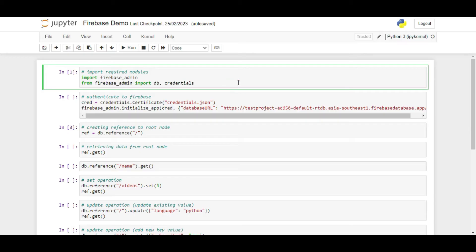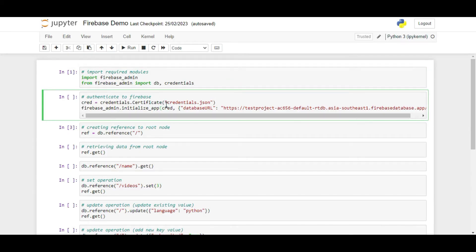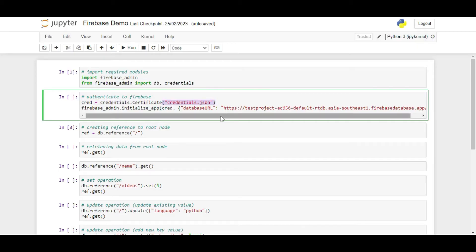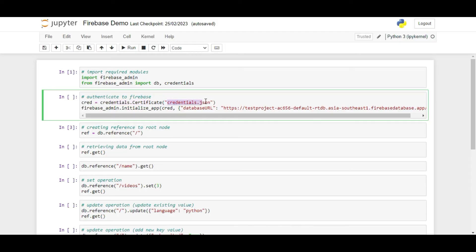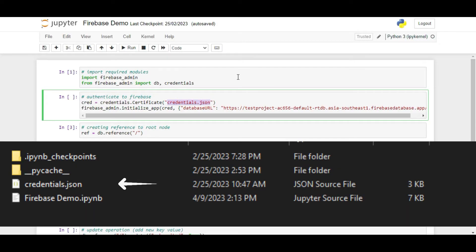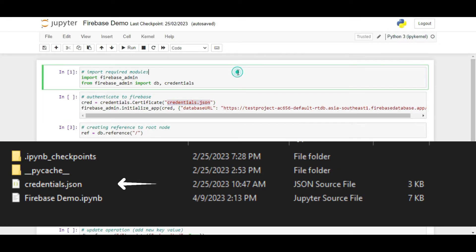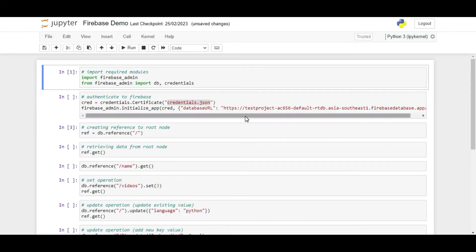Next, we will start by reading the JSON file that we had downloaded from the Firebase for authentication. We will create a variable named cred and store the object of class credentials.certificate. We will pass the path to the JSON file here. Since I have created this file on the same folder, I will just write the name of the file here.